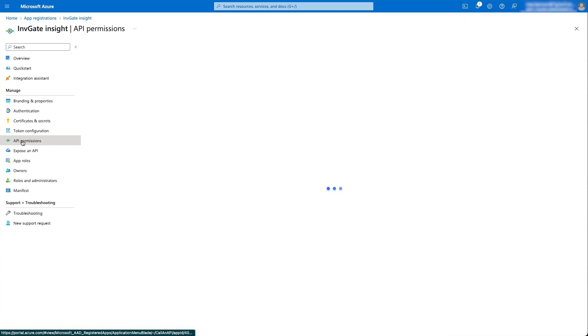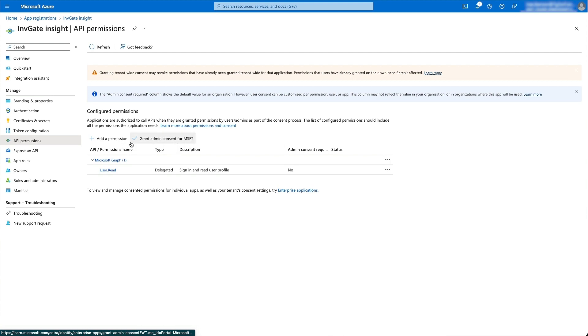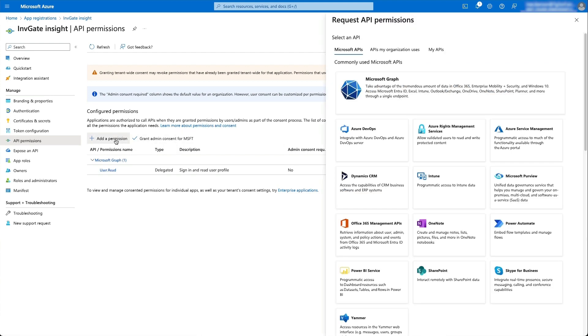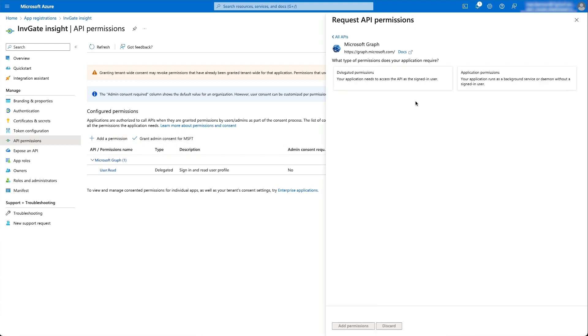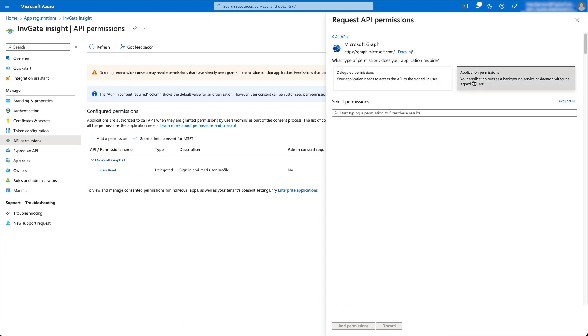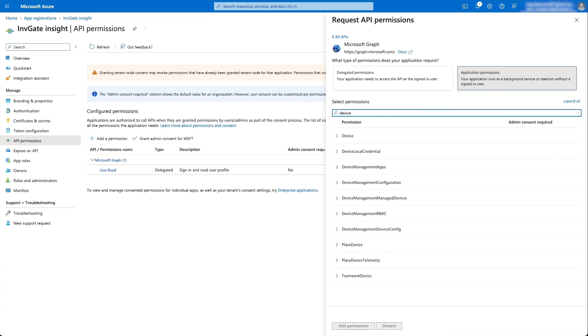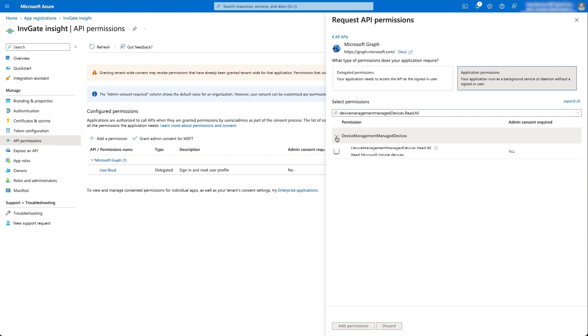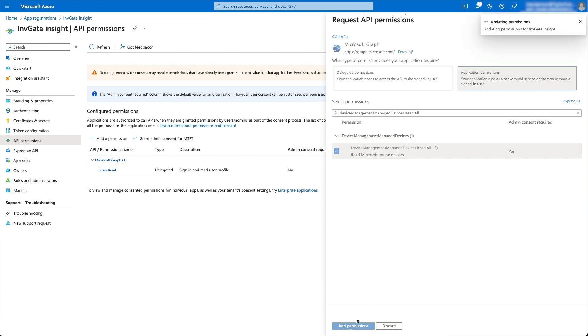Next, we go to the API permissions and we're going to click on add permission and we're going to select Microsoft Graph application permissions and we're going to add this specific application permission: device management managed devices dot read all. We'll click the checkbox and hit add permissions.